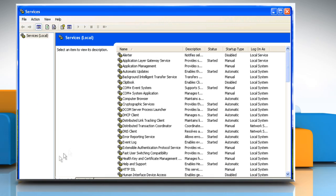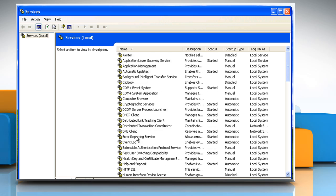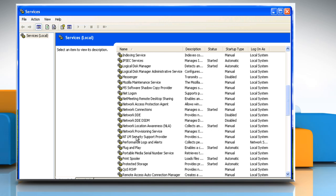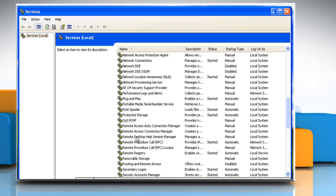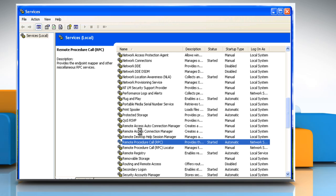Scroll the screen and locate Remote Procedure Call. Check that the RPC or Remote Procedure Call service is started. Check that the Remote Access Connection Manager service too is started.